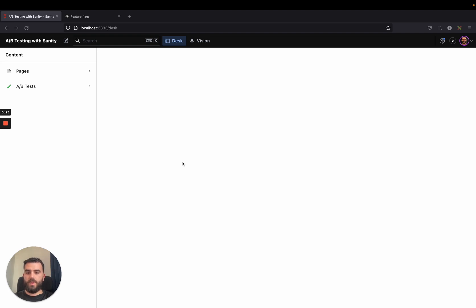This is a quick demo where we'll be showing how to create A-B tests from Sanity and we'll be using an A-B test solution called LaunchDarkly.